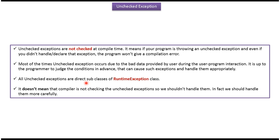All unchecked exceptions are direct subclasses of RuntimeException class. It doesn't mean that the compiler is not checking the unchecked exceptions so we shouldn't handle them. In fact, we should handle them more carefully.